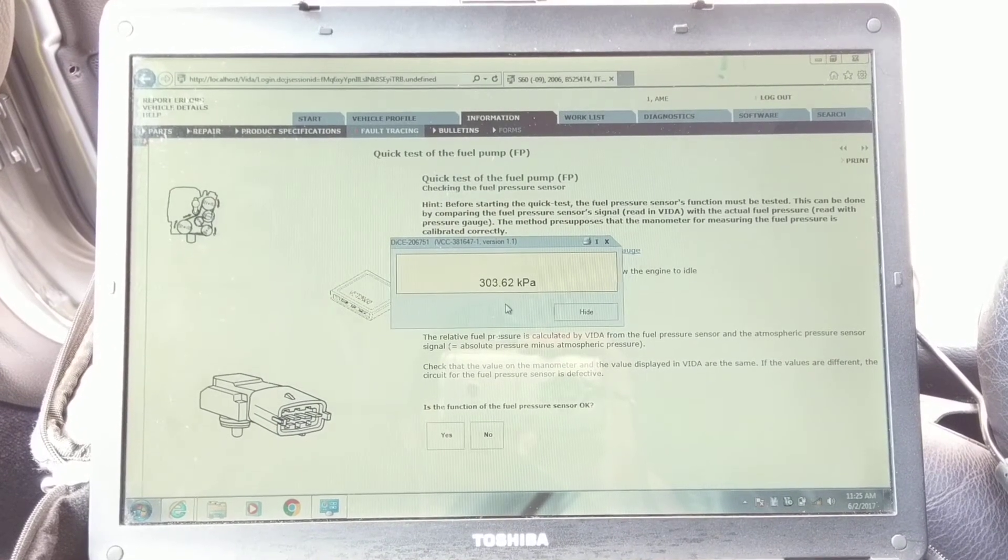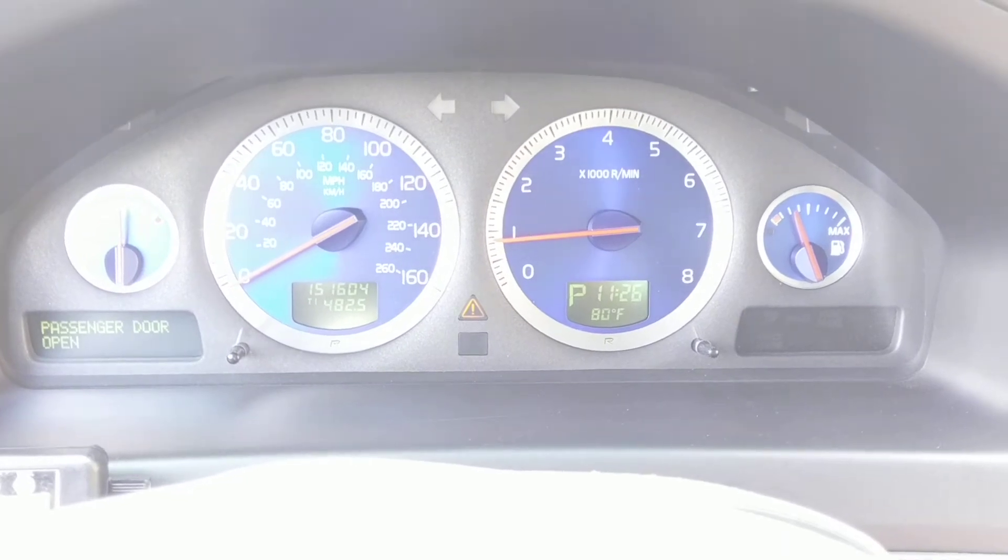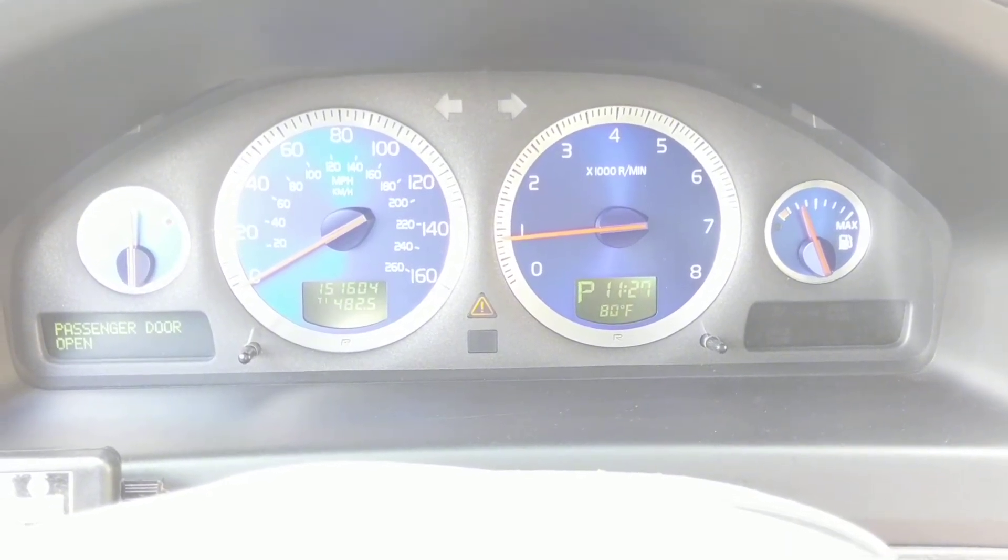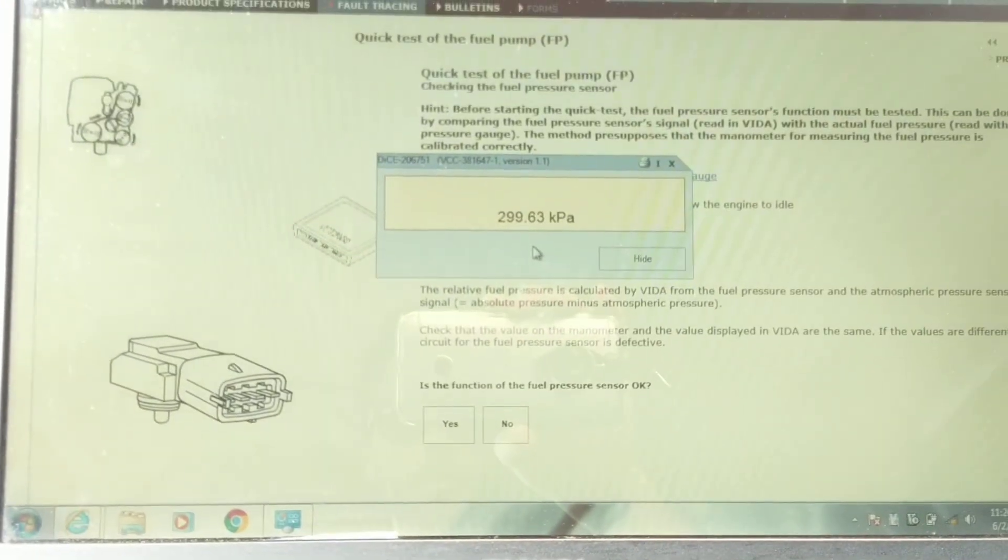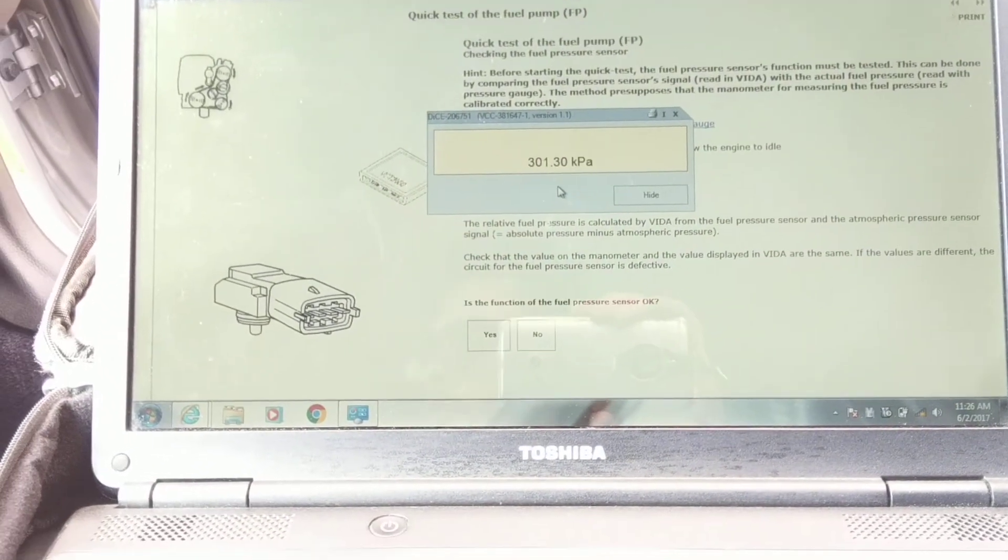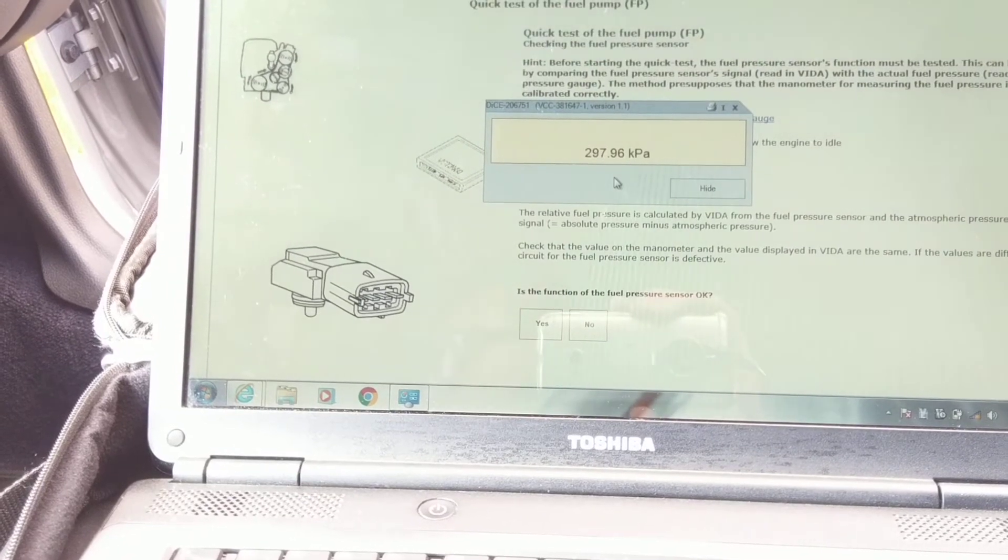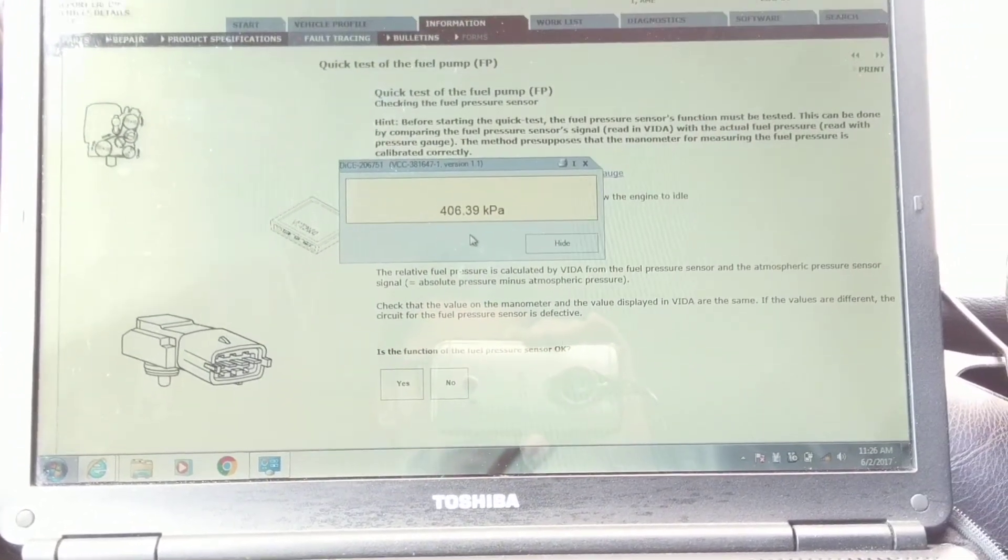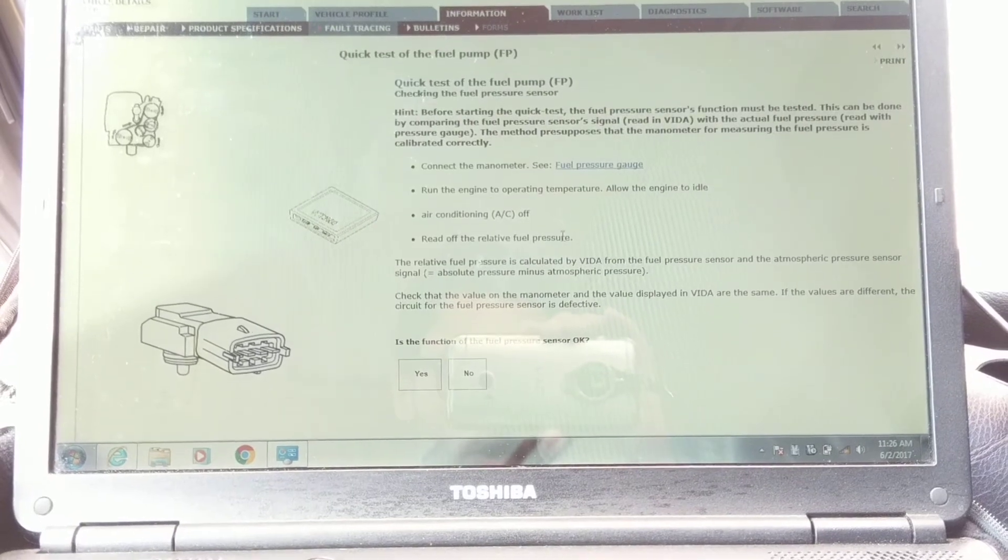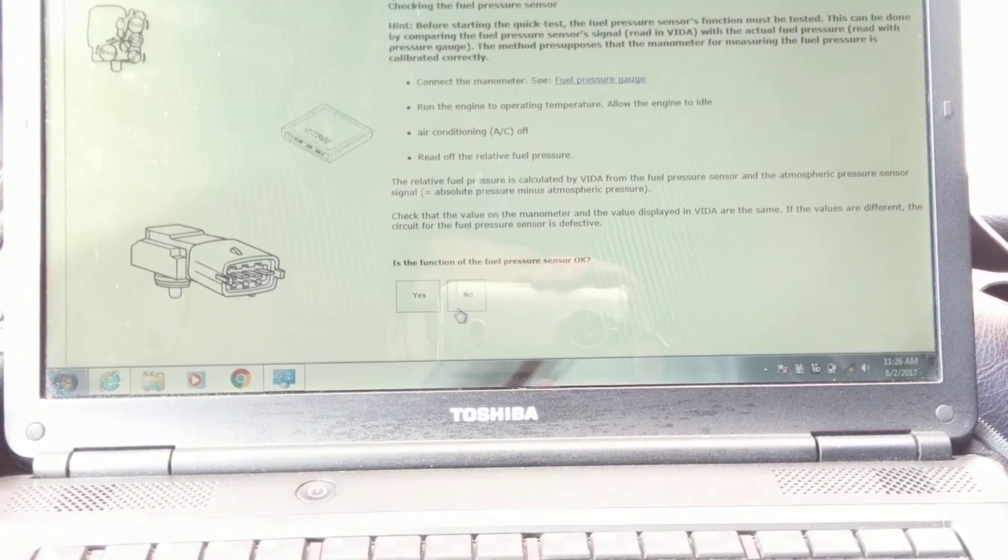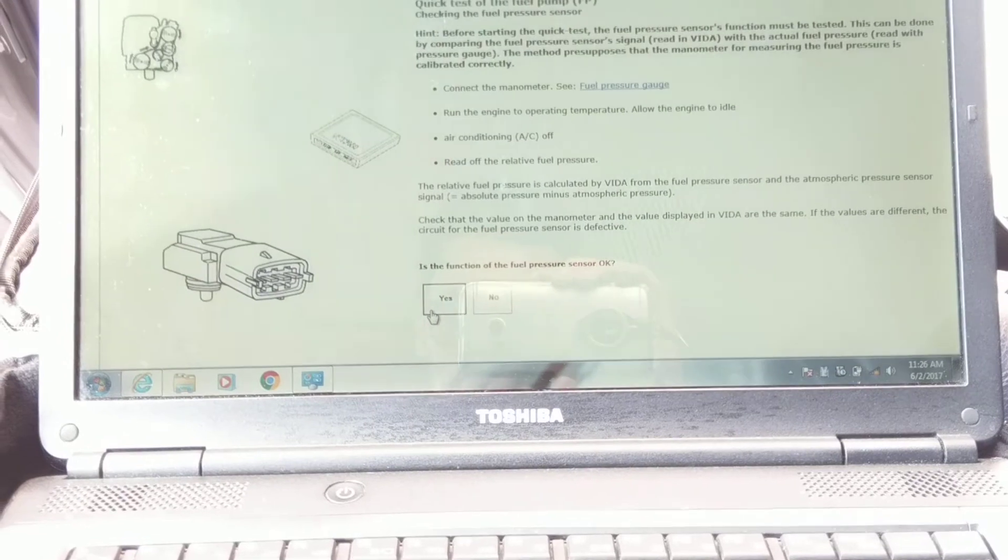Once you're at regular idle speed, which is around 800 something, it'll be around 300 kPa of pressure. So let's turn off the car, turn ignition back on, and click hide. Is the function of the pressure sensor okay? Yes. So you continue.